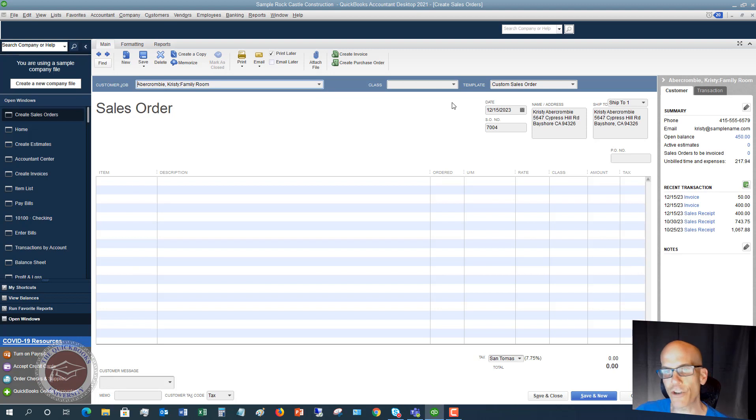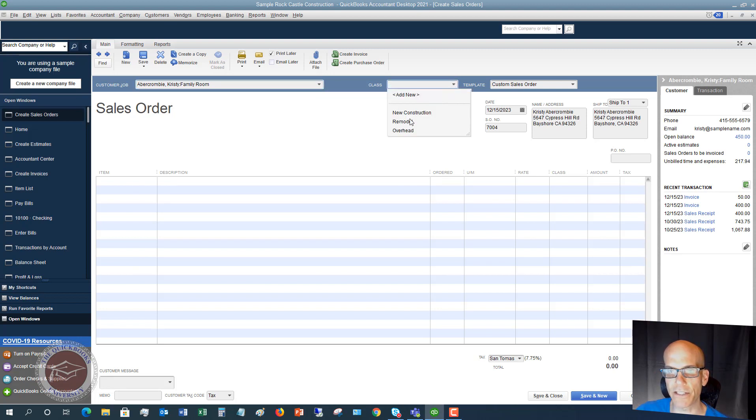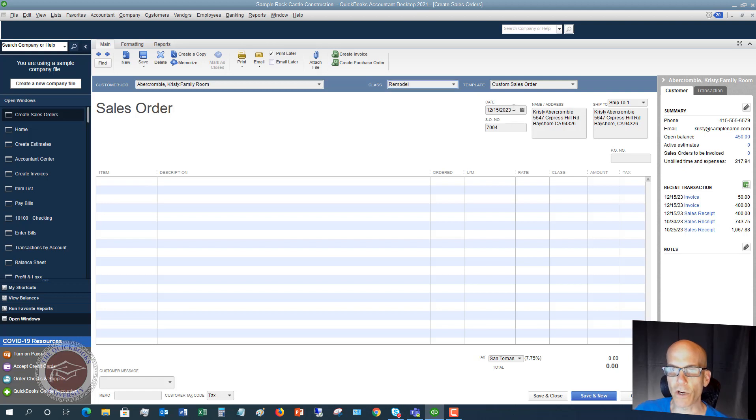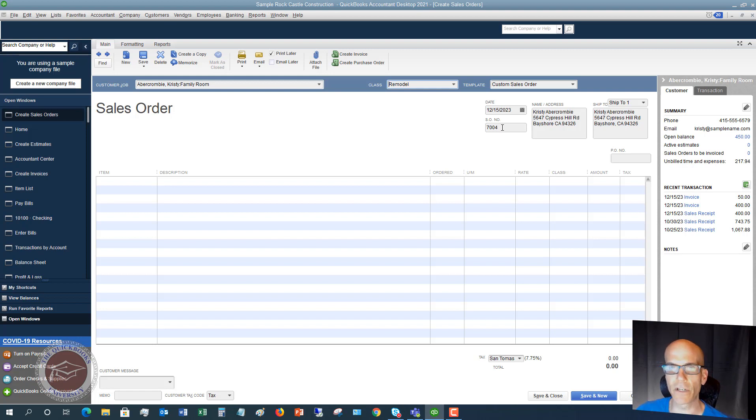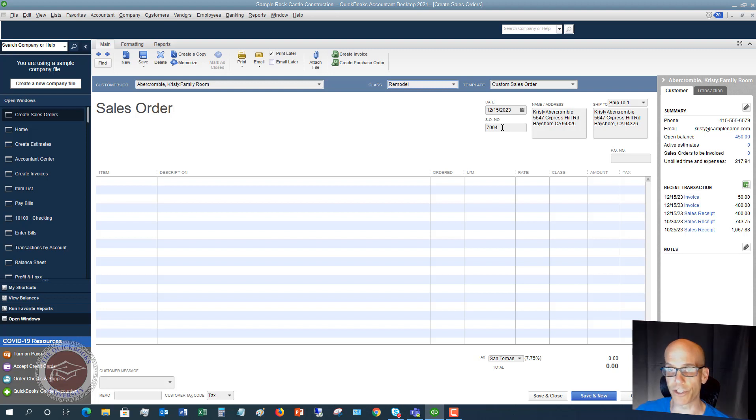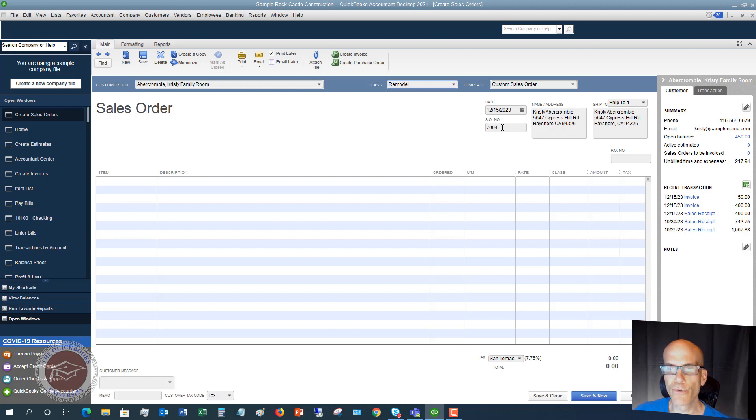If you are class tracking, then you're going to put the class. So we're going to say this is, let's say, remodel. We're going to put in the date. You're going to put in your sales order number. You may have a specific ordering system for your sales orders, or it'll just put them in chronologically. So you can start at, you know, 2000. It'll only go to 2001, 2002, et cetera.